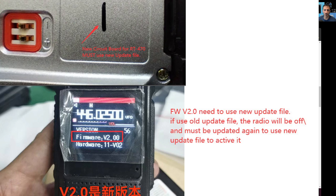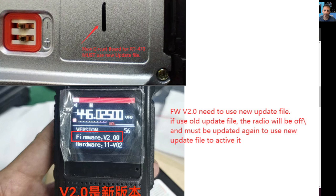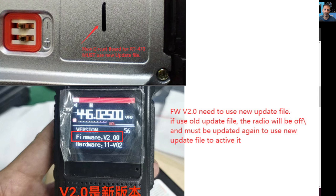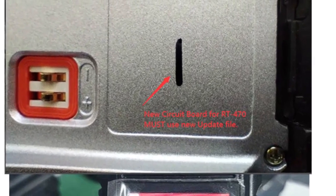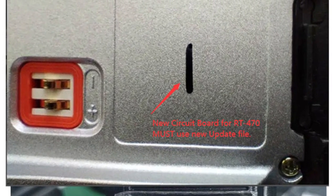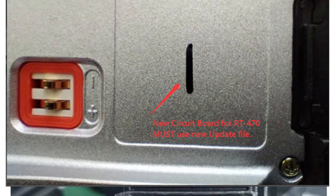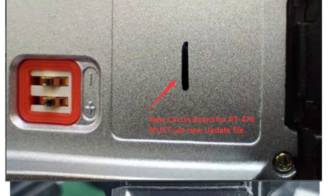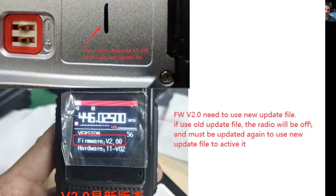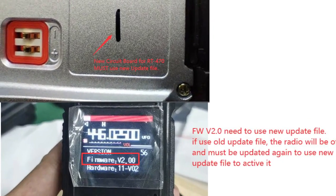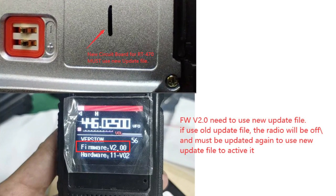Firmware 2.0 need to use new update file. If use old update file the radio will be off. Must be updated again to use new update file to activate it. And then in writing there it says new circuit board for the RT 70 must use new file. Okay, so you're gonna have to check and make sure you're using the right one.